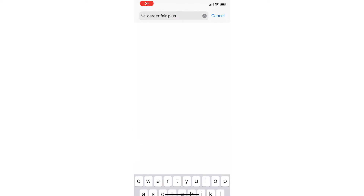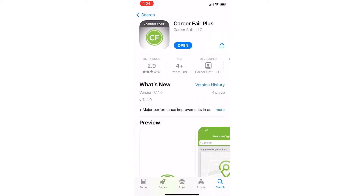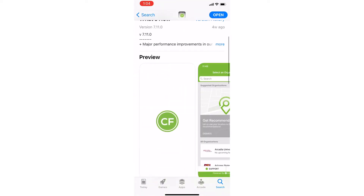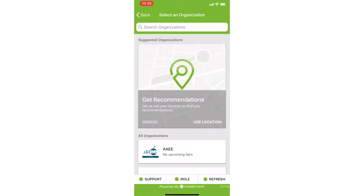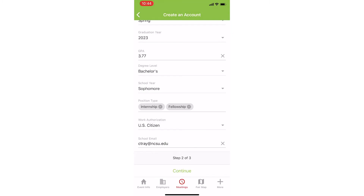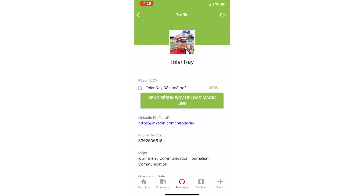First, download the app. If you don't have it already, the link is in the description of this video. Now, let's make an account. Select student, then put all of your information in and upload your resume. After your account has been set up, we can now select our fair.